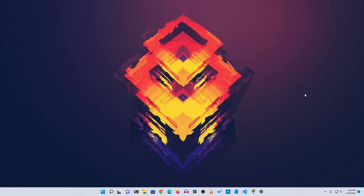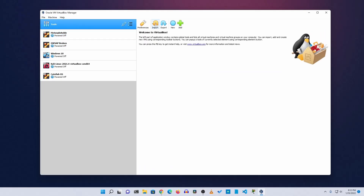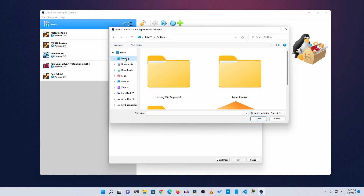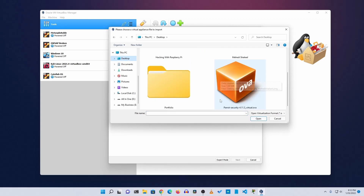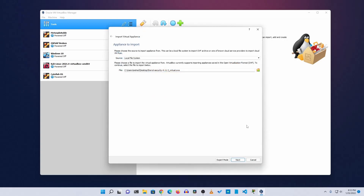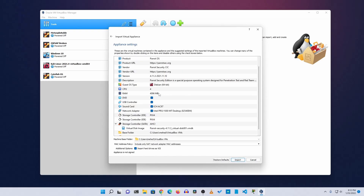After downloading, open up VirtualBox, then click on Tools, then click on Import, then click on the folder icon and go to the directory where you downloaded the Parrot Security OS file. Here you can see I have downloaded parrot-security-4.11.3-virtual.ova. Select this file and click Open.